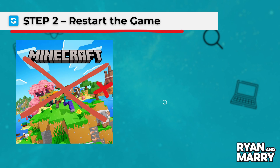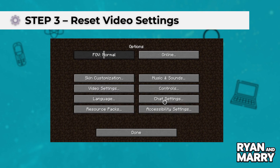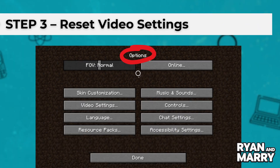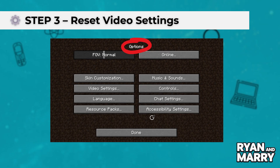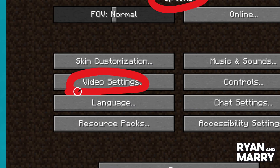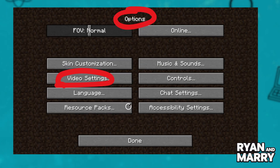Step 3: Reset video settings. Next, go to Options, then Video Settings, and click on Reset Video Settings. This is especially helpful if you recently changed graphics options or shaders.